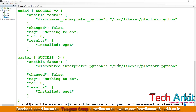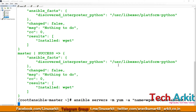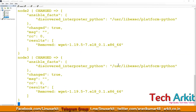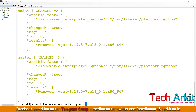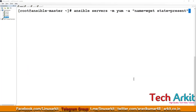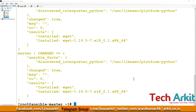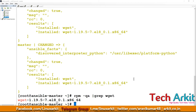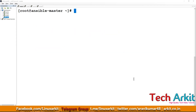After removing wget with state=absent, we can verify with 'rpm -qa | grep wget' — the package is gone. Then reinstalling with state=present and verifying again confirms the package has been installed back. This way you can quickly install or uninstall packages across all remote machines.